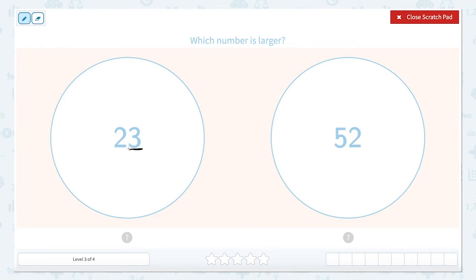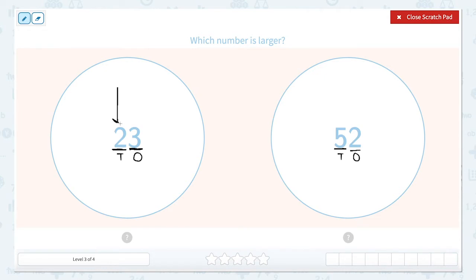The first number is going to be in the ones column — I'll put an O — and the second one is going to be in the tens column. Let's do the same over here. The five is going to be in my tens column and the two is in my ones column. So when we're comparing numbers, we want to look at the largest place value. The largest place value in these numbers is going to be the tens place.